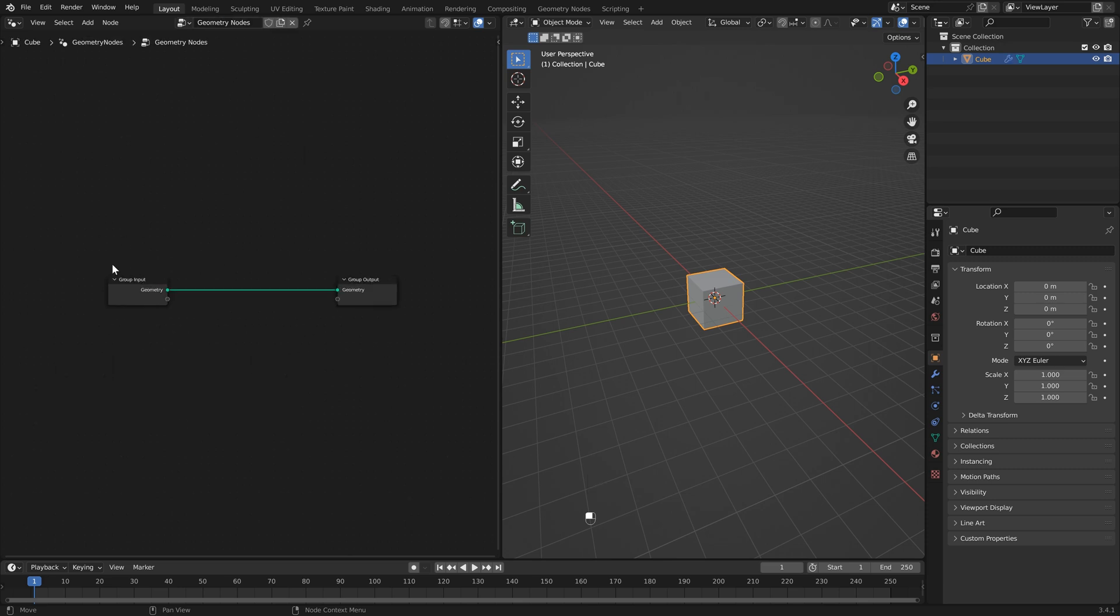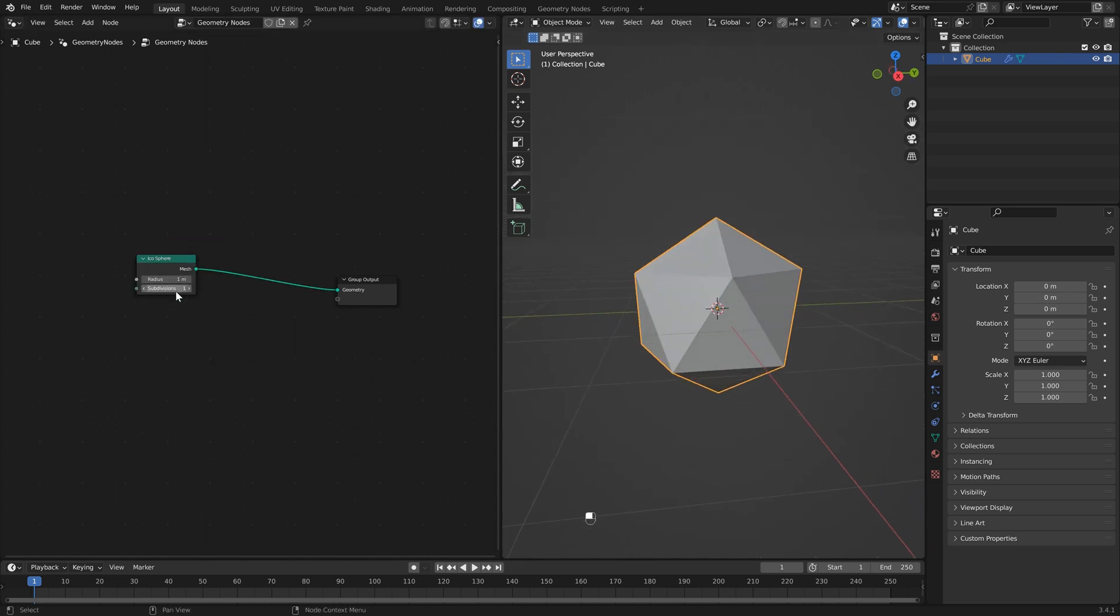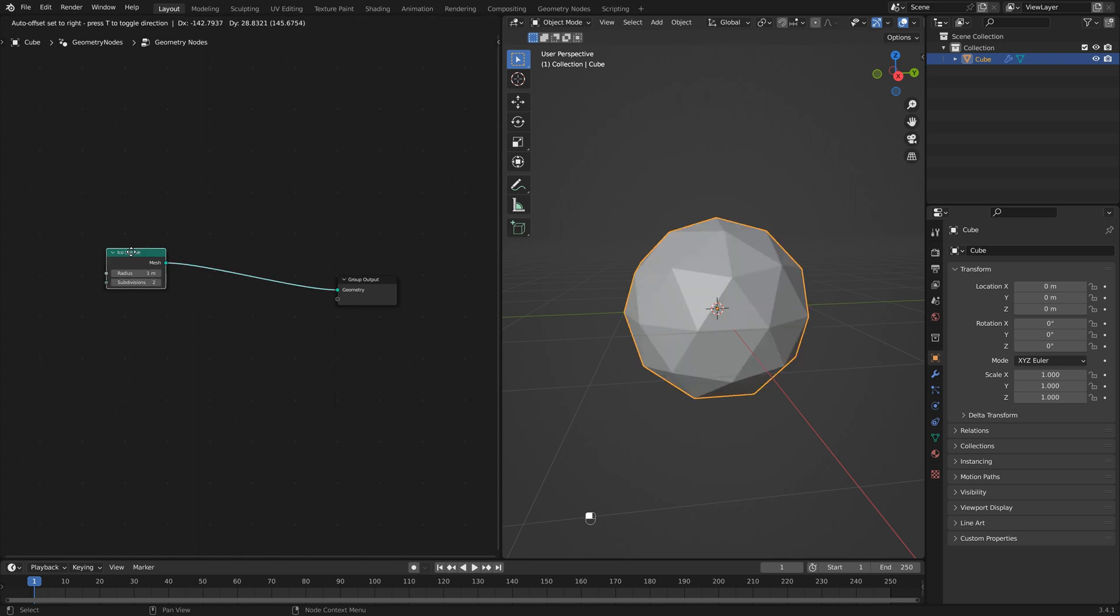In this case we're not going to use our default cube so I'm just going to hit delete and add an icosphere. I'm going to leave the radius the same but I'm just going to add another subdivision to this.